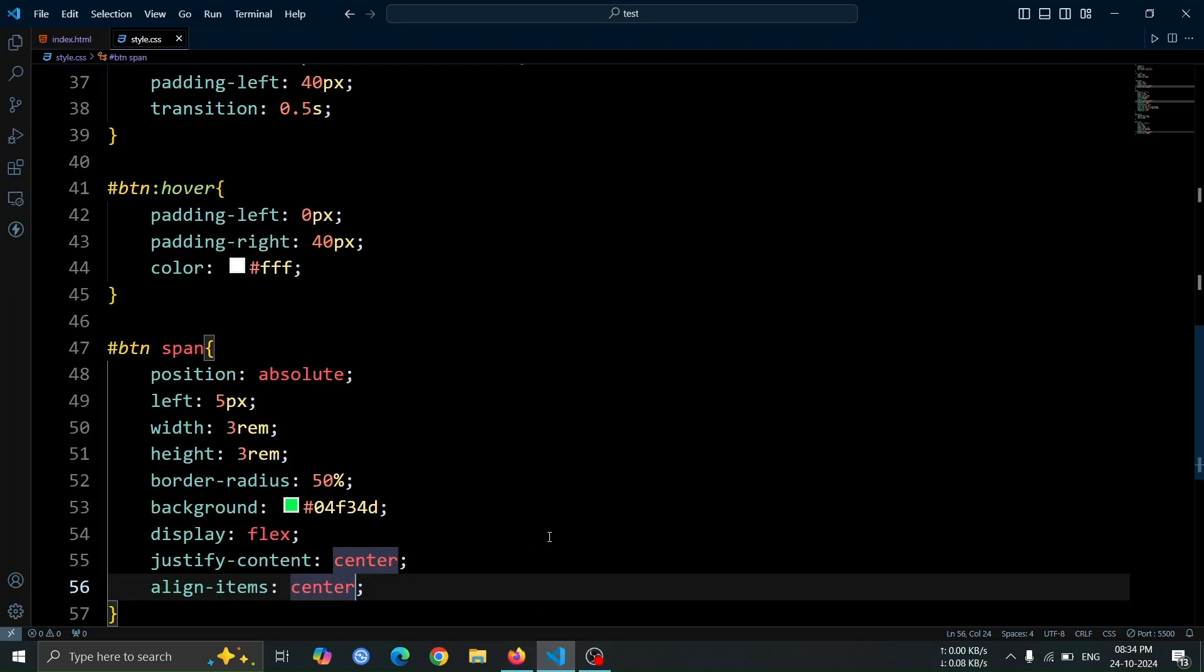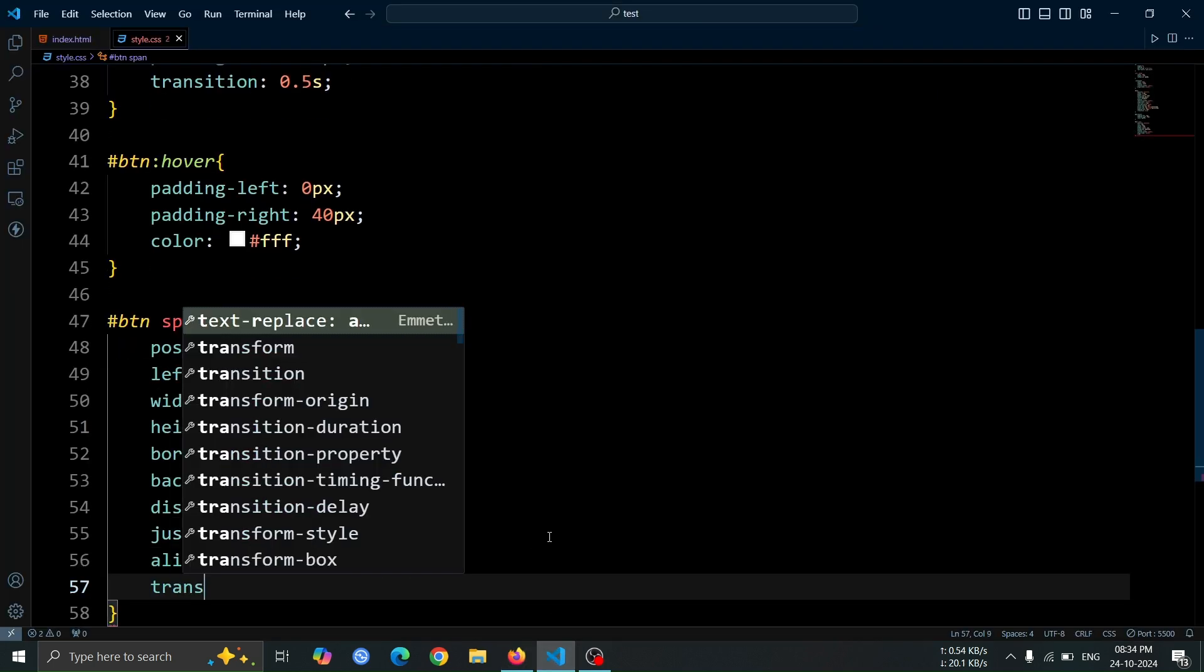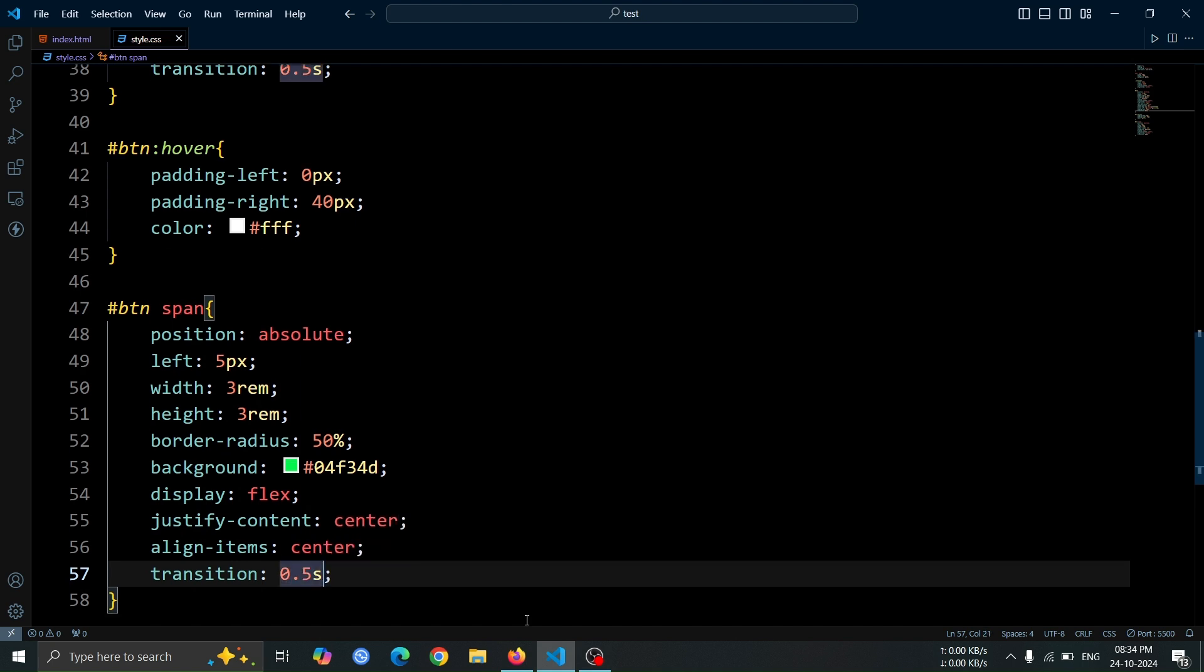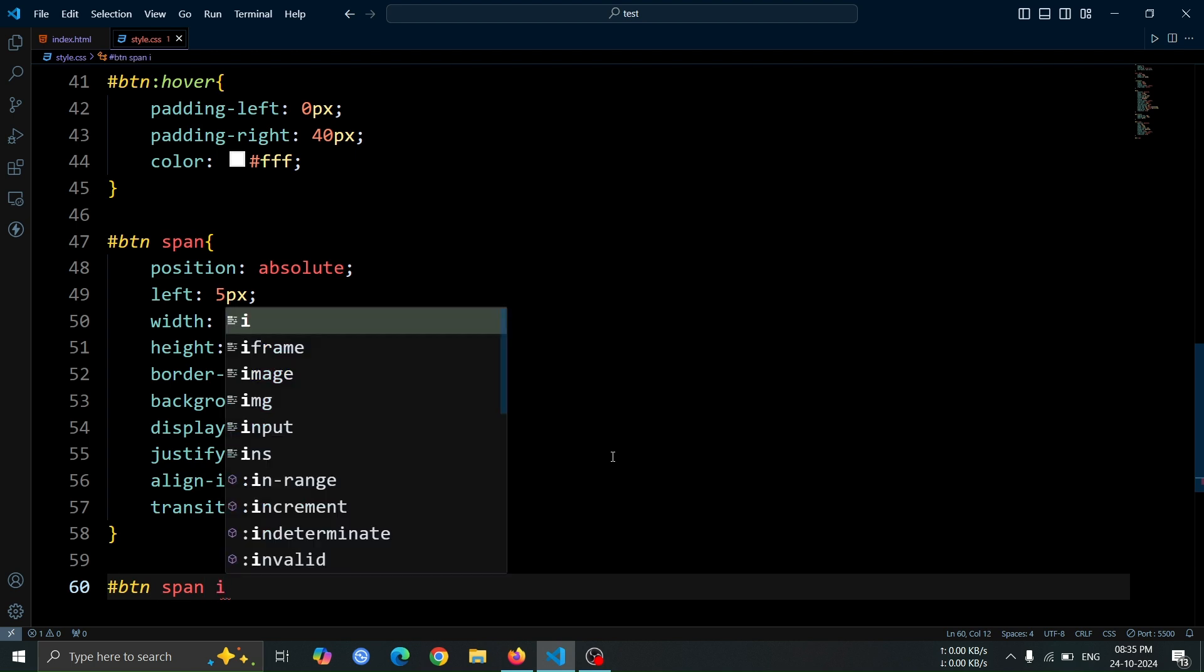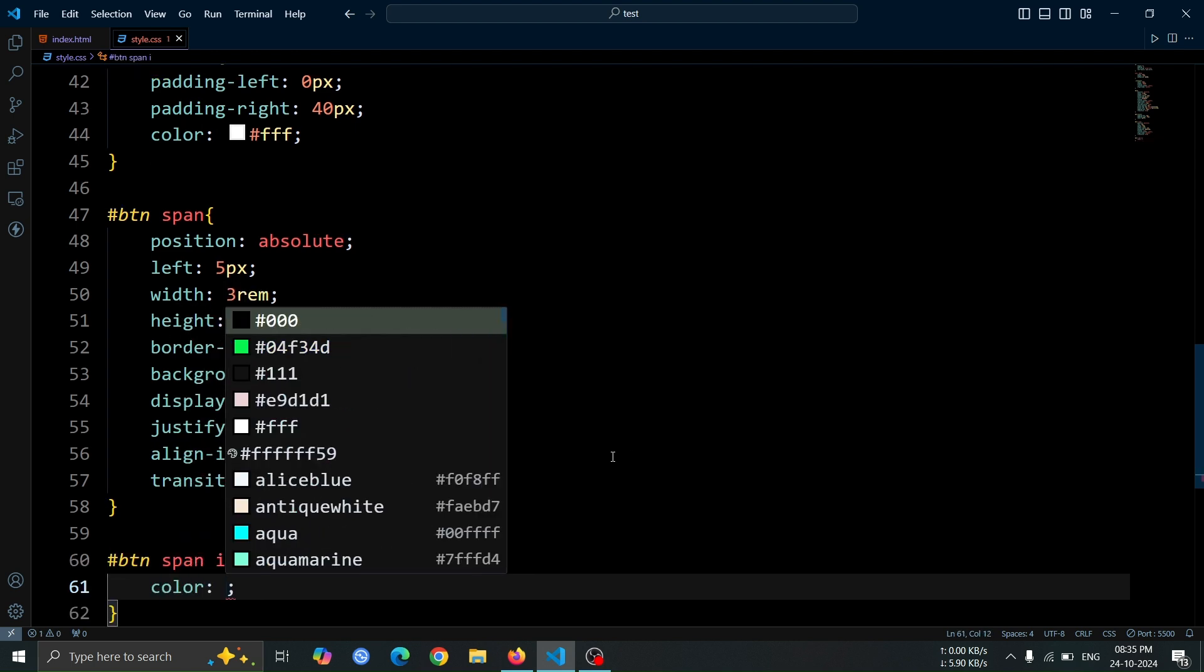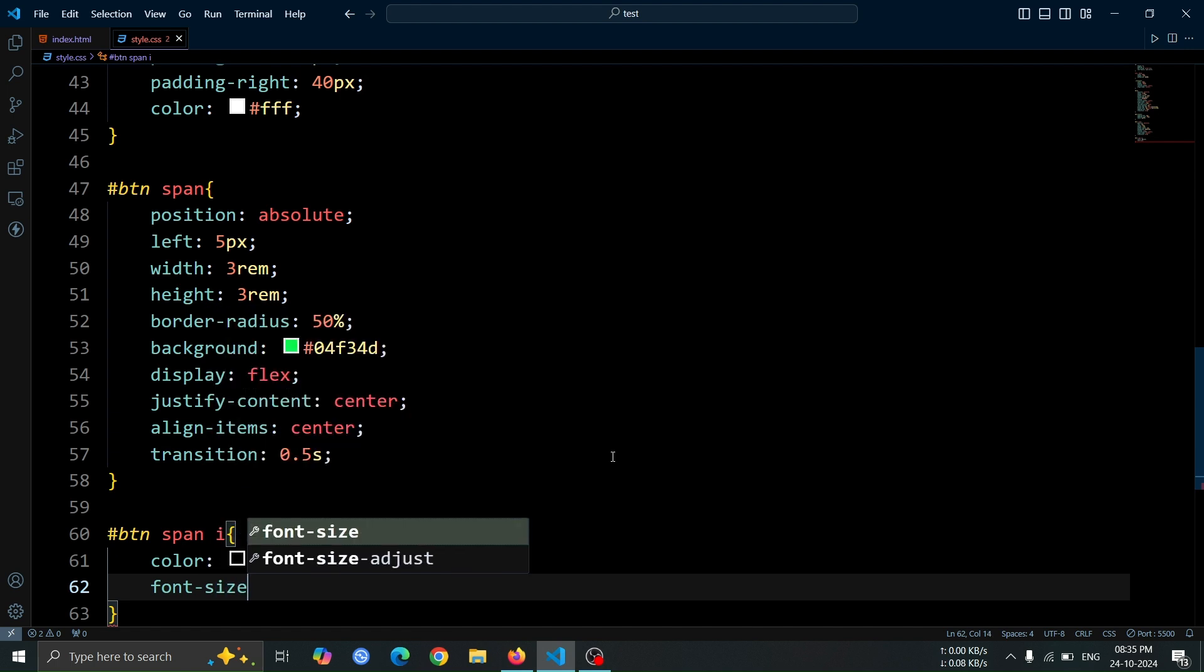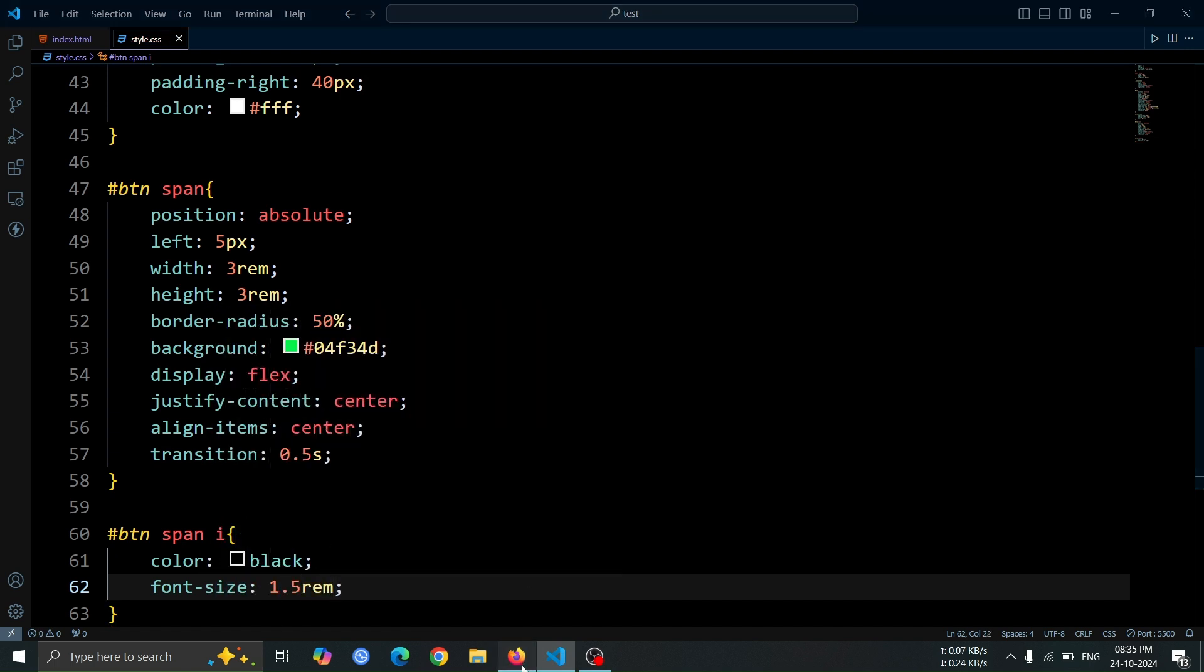Next, add a transition 0.5 second to the span tag. This will create a smooth transition effect for any changes. Now, let's style the icon inside the span tag. Set its color to black with color black and increase its size by setting font-size 1.5rem. Now, you should clearly see the arrow icon inside the span.